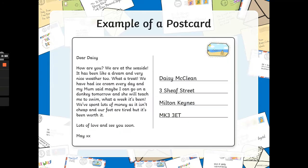So here we have an example of a postcard. It says: Dear Daisy, how are you? We are at the seaside. It has been like a dream and very nice weather too. What a treat. We have had ice cream every day and my mum said maybe I can go on a donkey tomorrow and she will teach me to swim. What a week it's been. We've spent lots of money as it isn't cheap and our feet are tired, but it's been worth it. Lots of love and see you soon, May. And that's going to Daisy — May's written this for Daisy, who lives in Milton Keynes. So this is informal because... have a think. Why is this informal? How do you know that this letter is informal and that it's to somebody that May already knows?